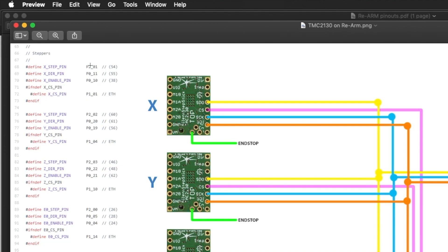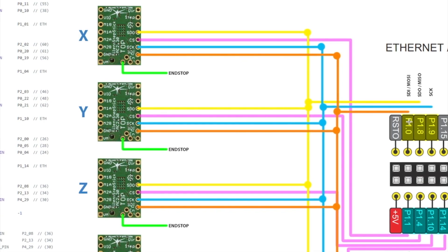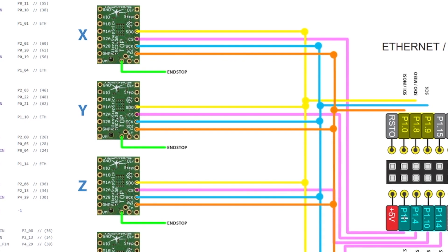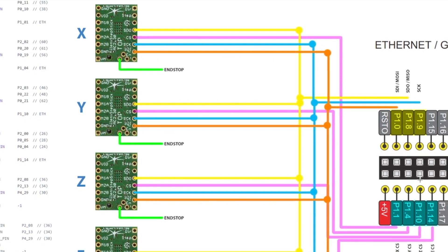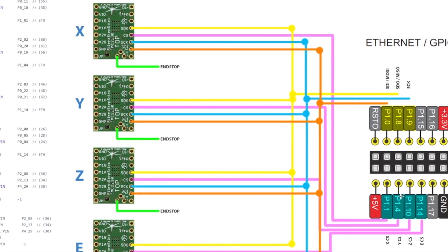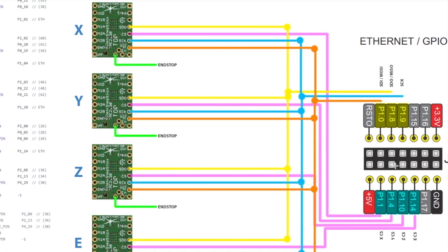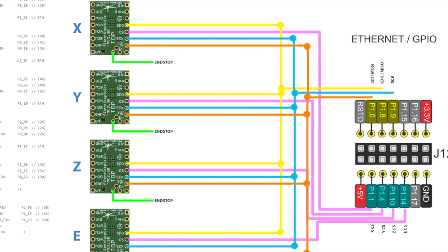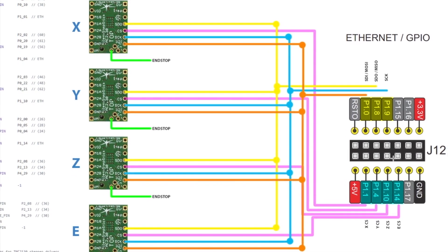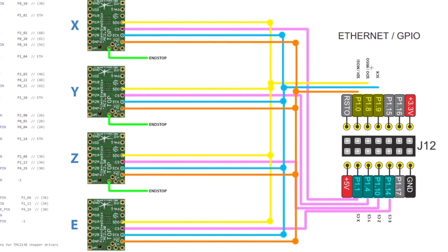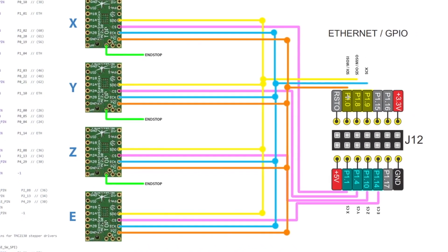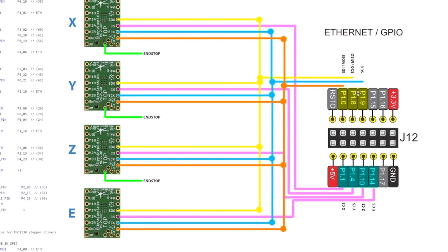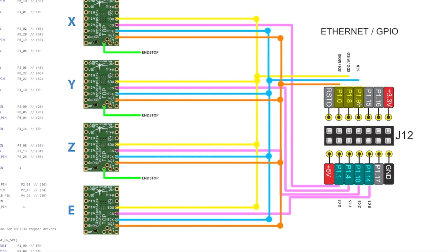So I found this example on the internet somebody did. So X CS pin is P1_01. So you can see P1_01 is the bottom one on this Ethernet jumper. The Y CS pin is on P1_04, and so on. And these other pins, the MOSI, MISO, and SCK pins are on P1_00, P1_08, and P1_09.